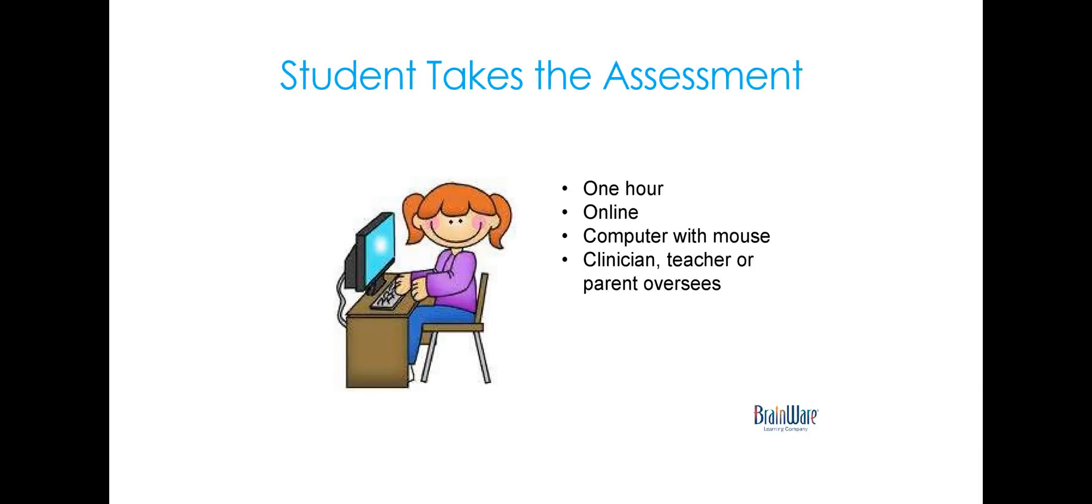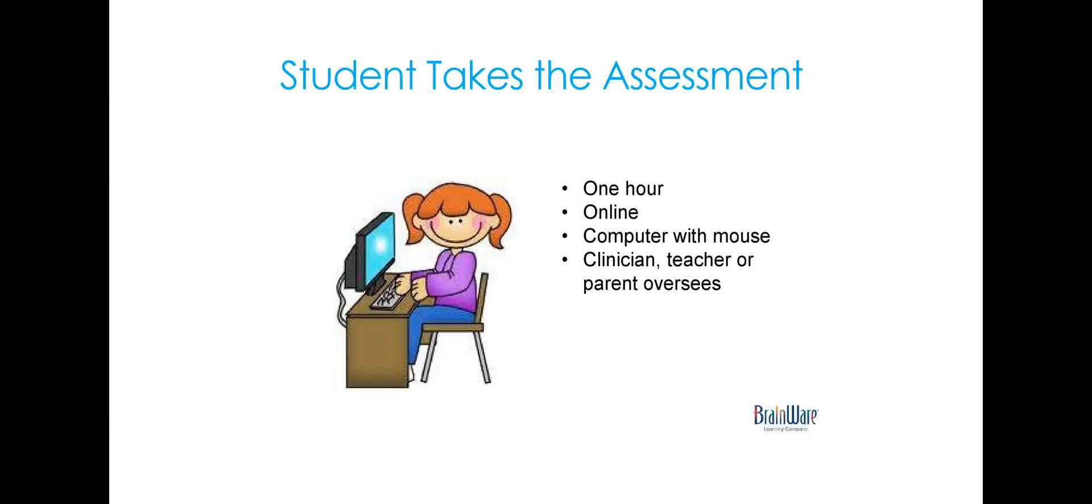So the first step, of course, is a student will take the assessment. It's simply done with a computer that needs to have a mouse and an internet connection. It's online, and as I said before, it takes about an hour. It can be overseen by you in your office if you're a clinician, or it can be administered by a teacher in a classroom or a computer lab, or even a parent can oversee it. And that can be very handy if you do work with students who are at some distance or can't make it into your office.